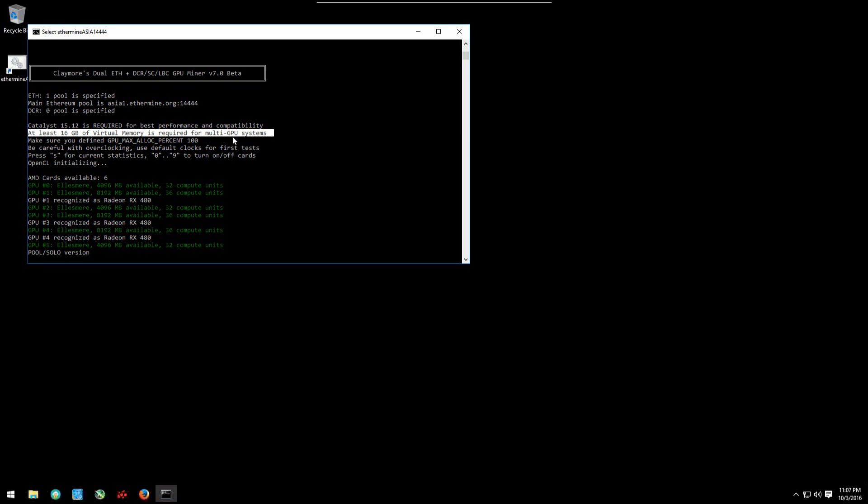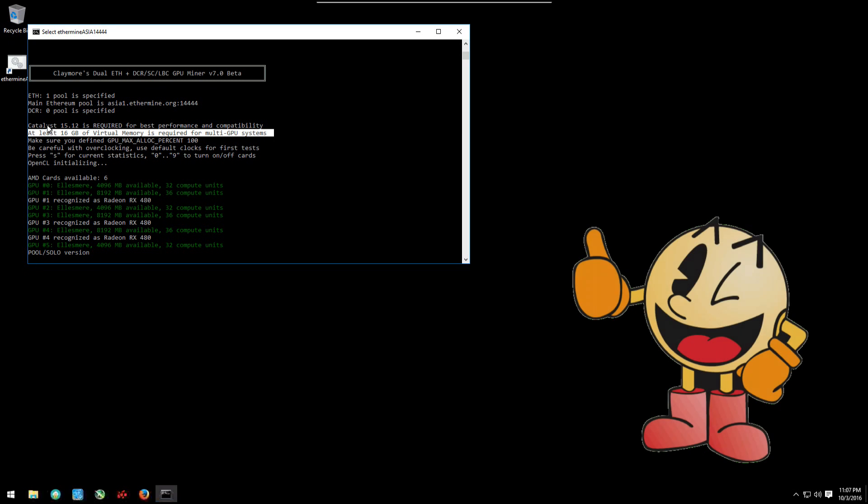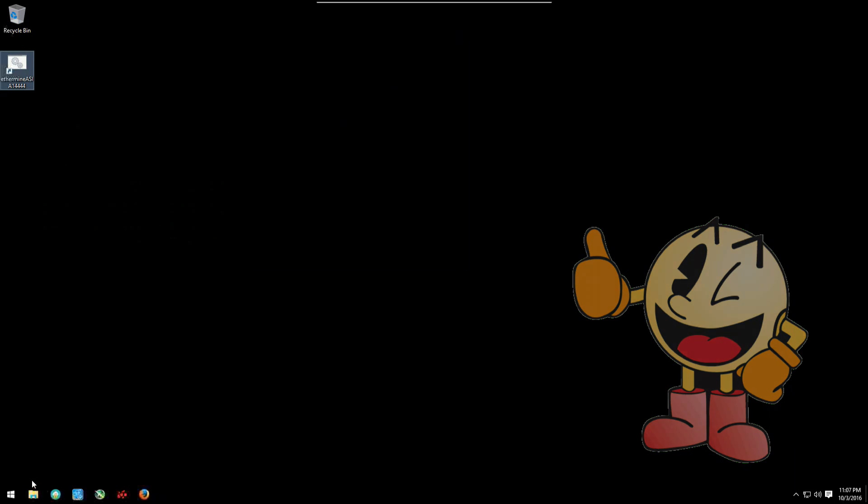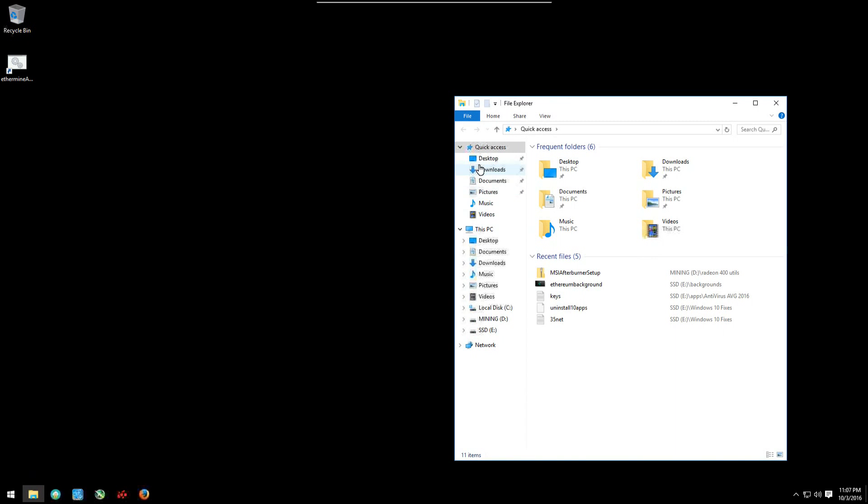At least 16 gigabytes of virtual memory is required for multi GPU systems. You don't actually need 16 gigabytes, but having that, you won't get any errors. So, we can easily fix this.